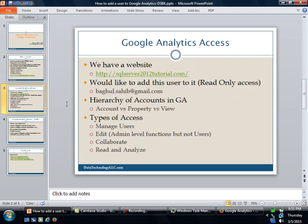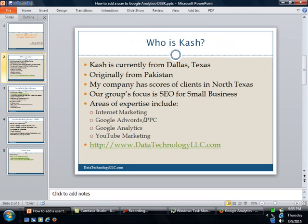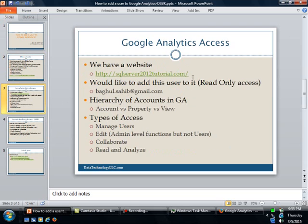Today, really we are going to focus on Google Analytics access. I get this question asked a lot on my blog and my classes. A typical situation is you have a website.